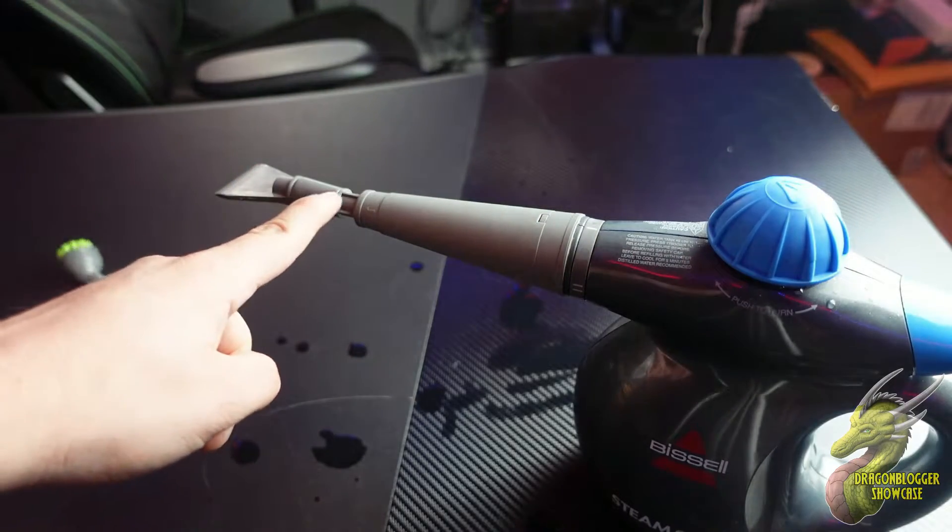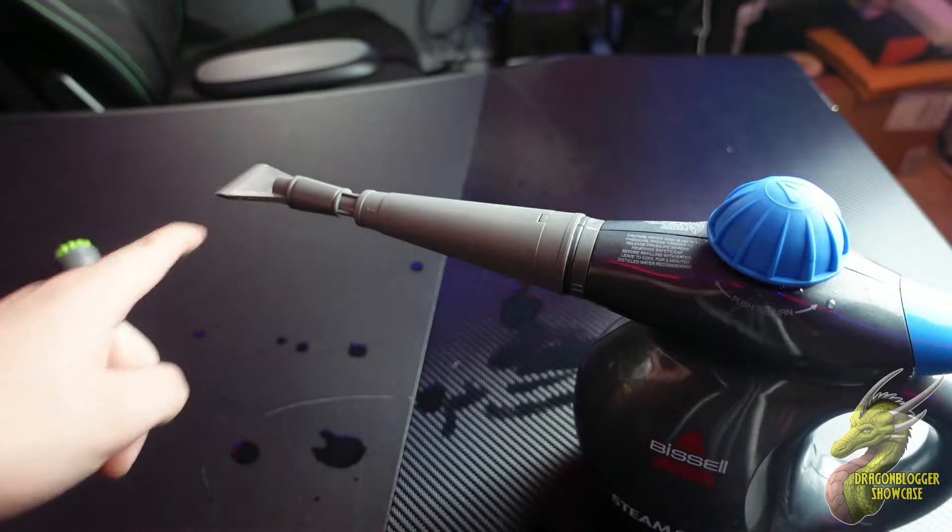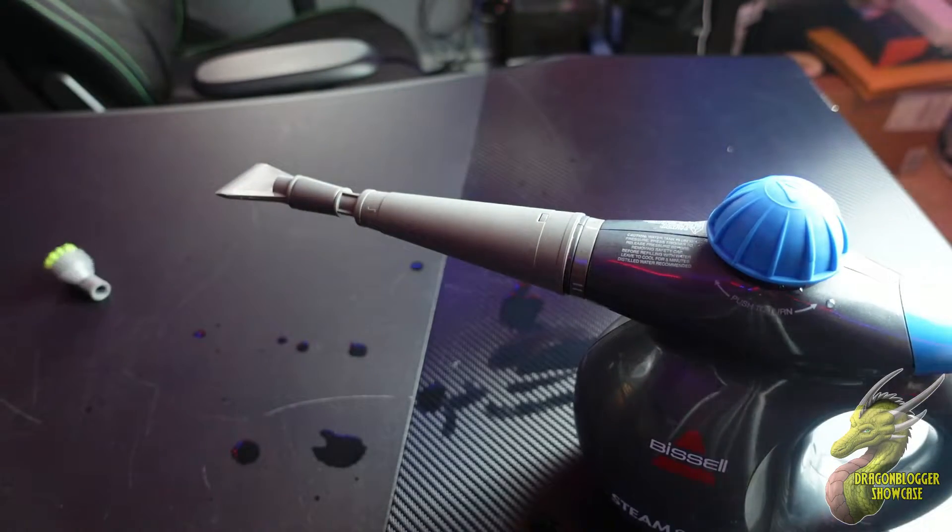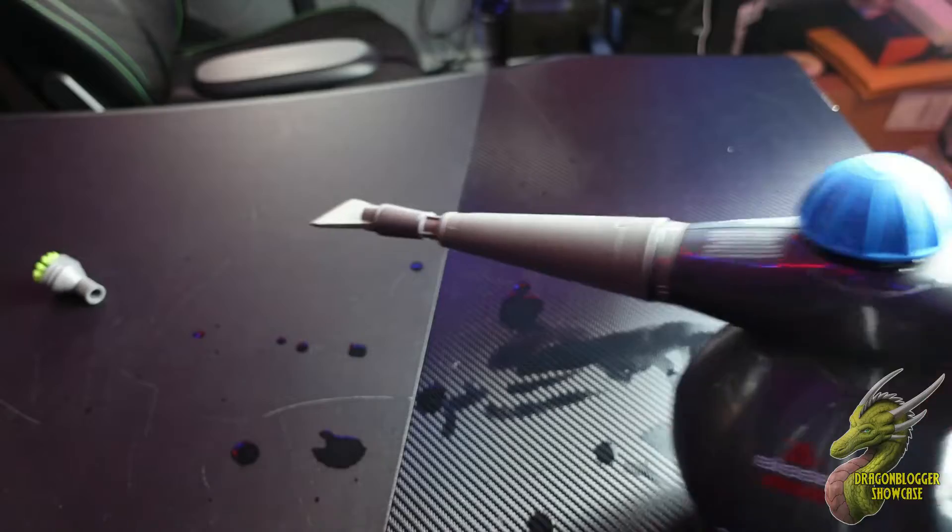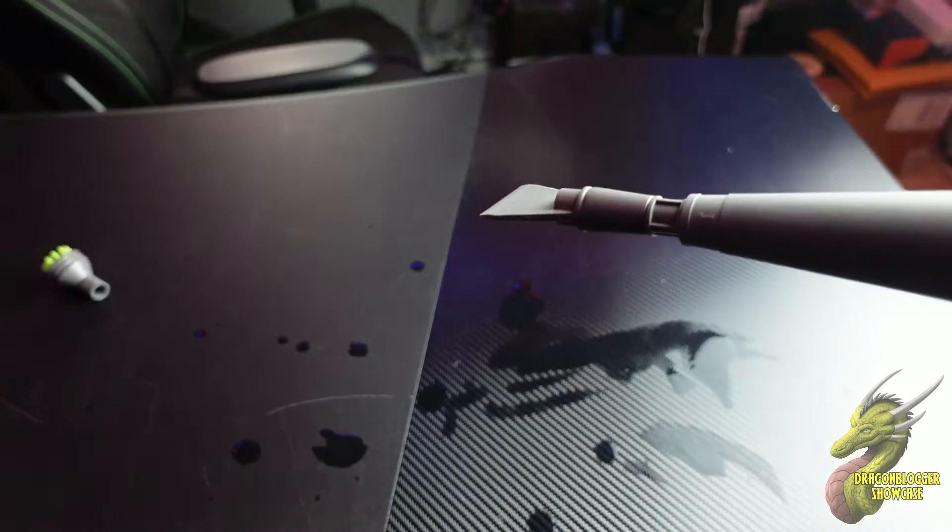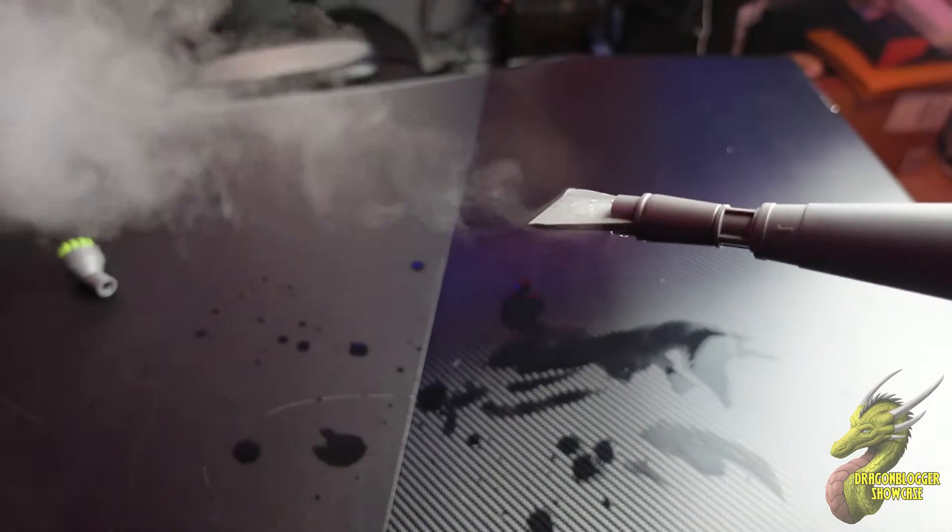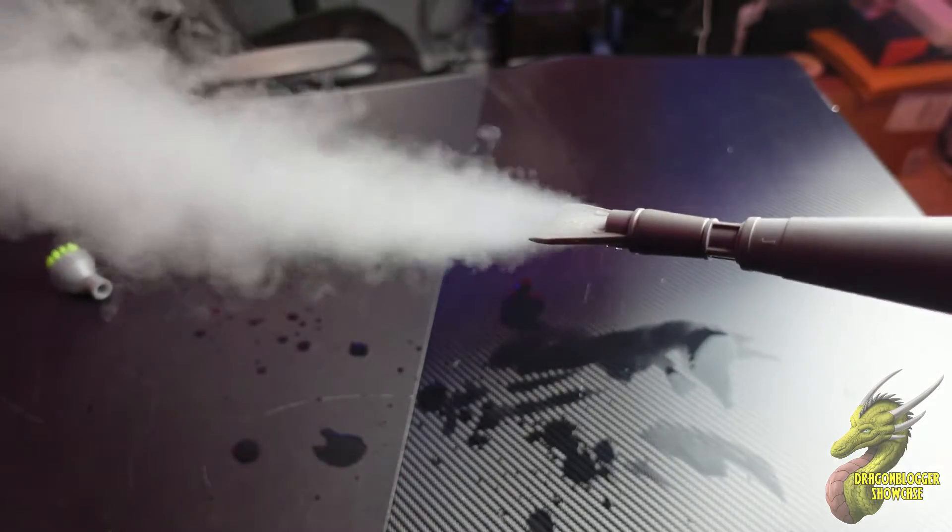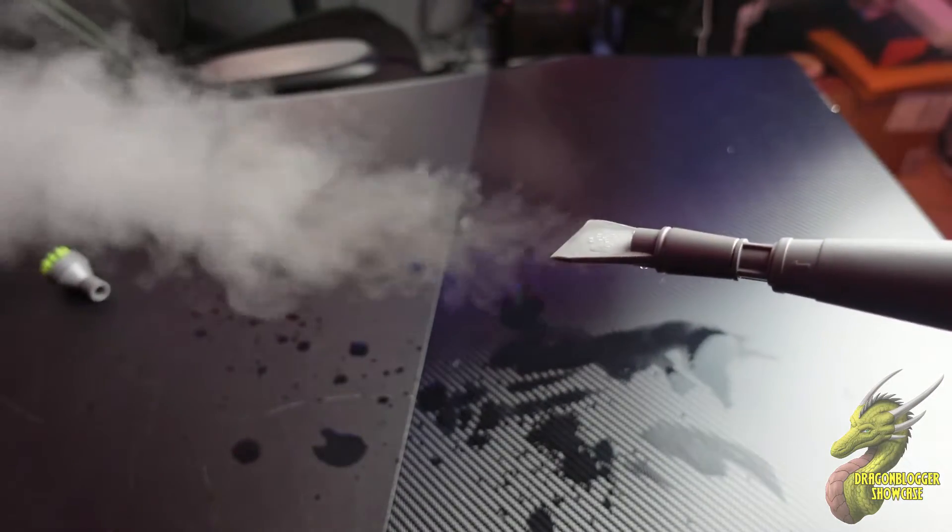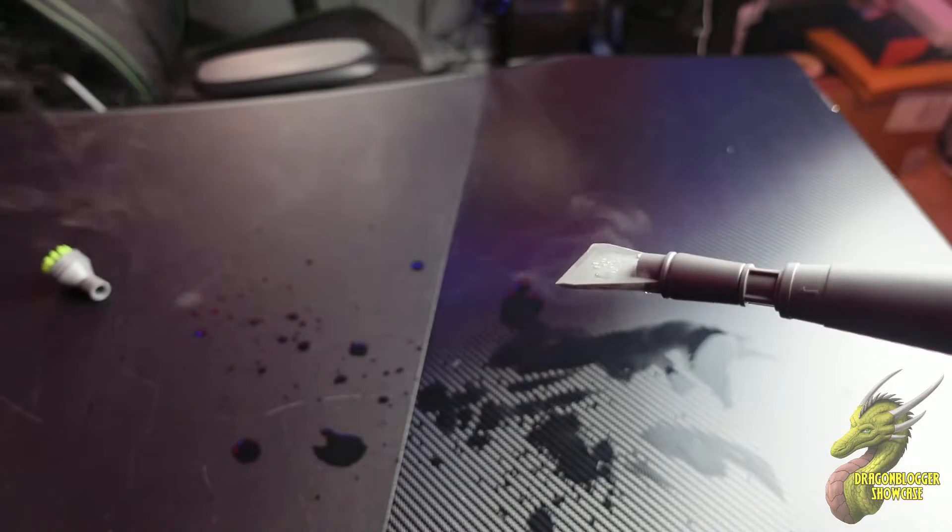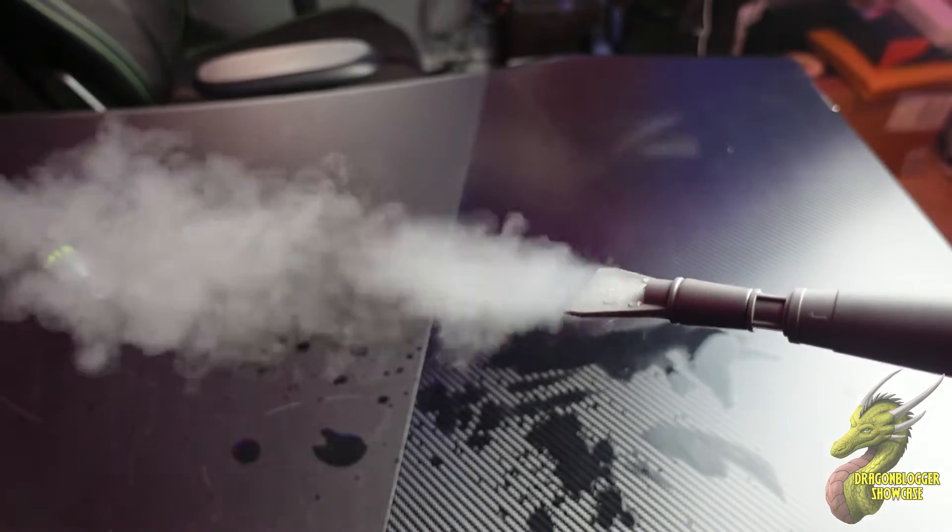I'll go ahead and push the button just so you can see how much steam this actually puts out. The output on this steamer is incredible. It does so much that it actually drips.